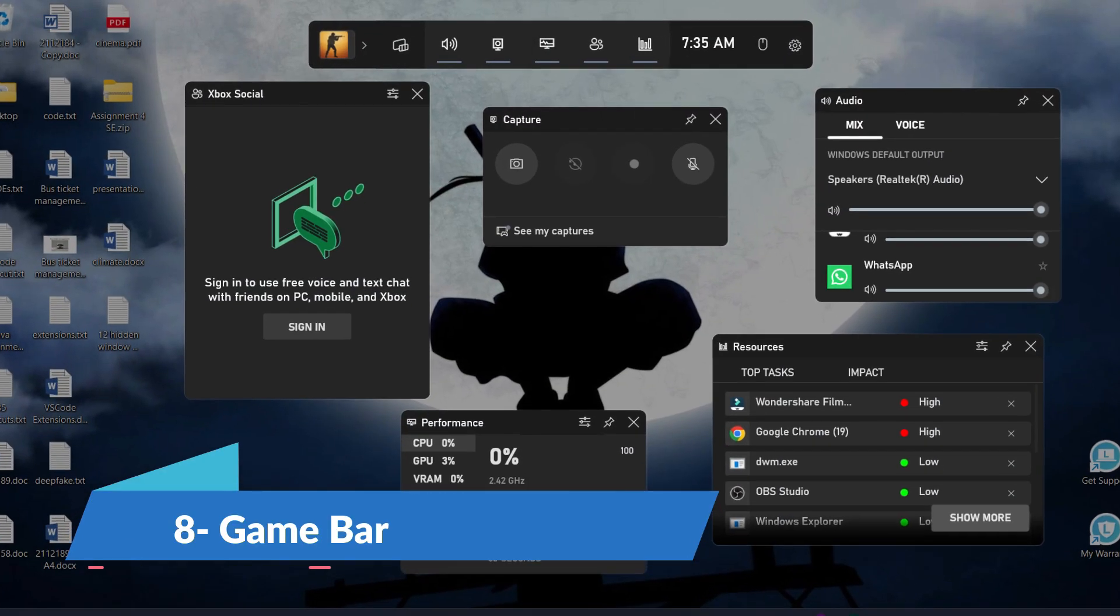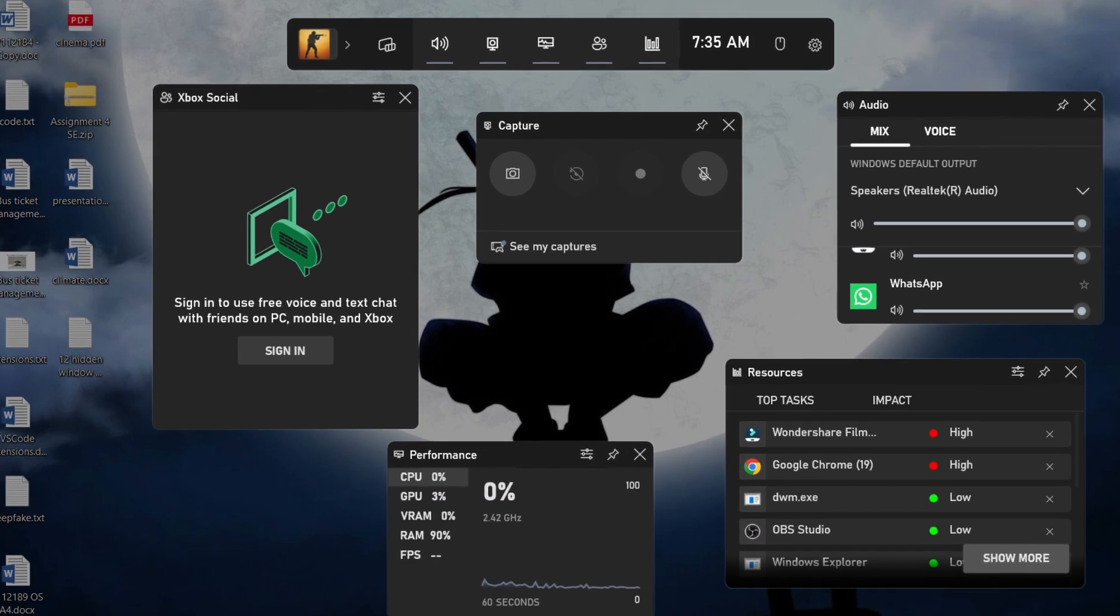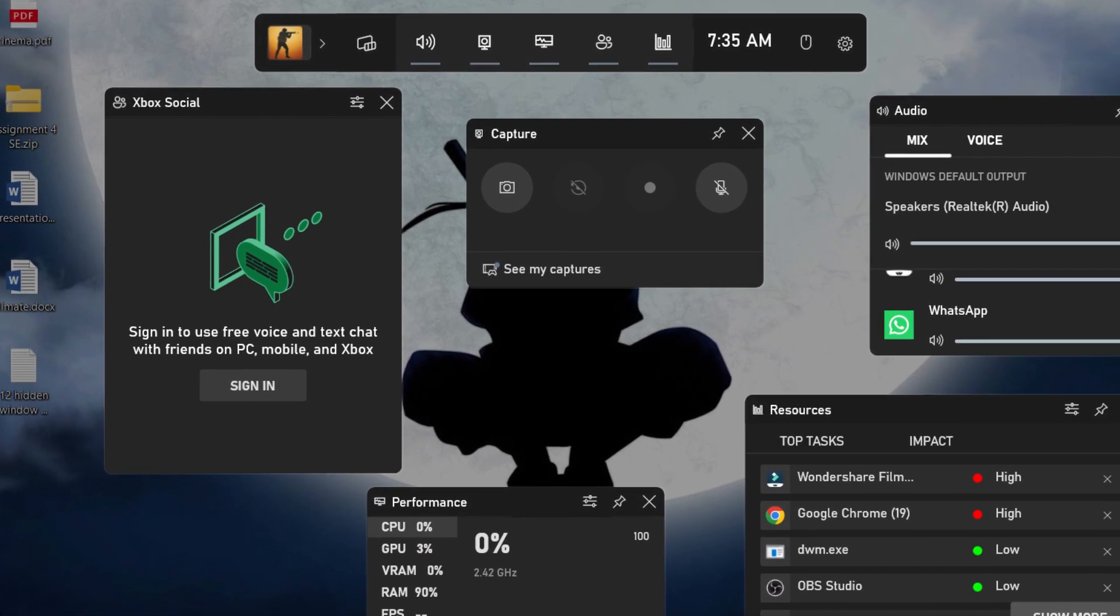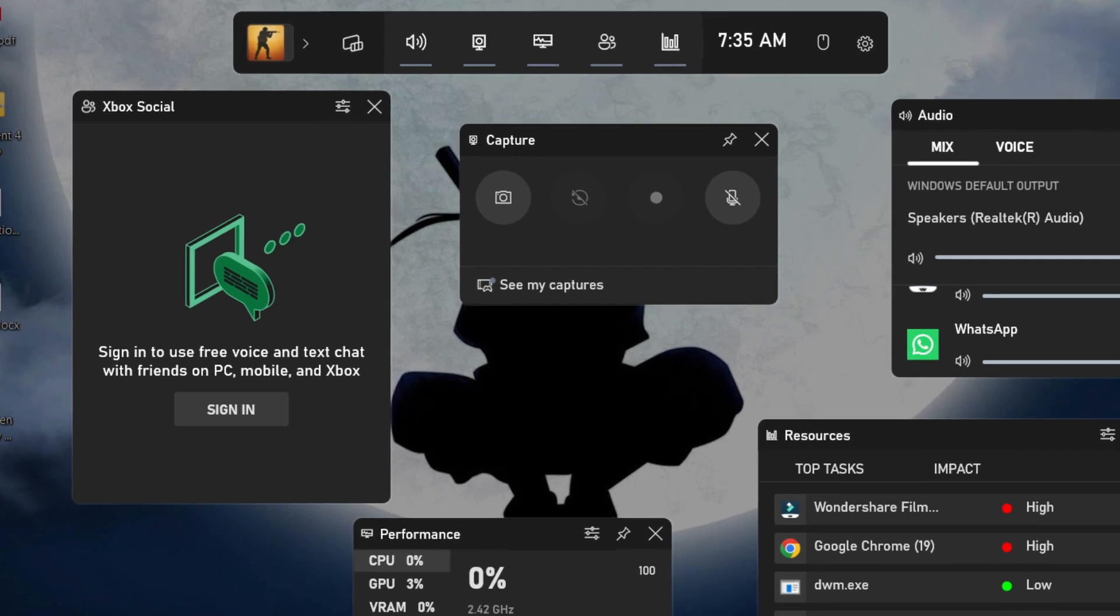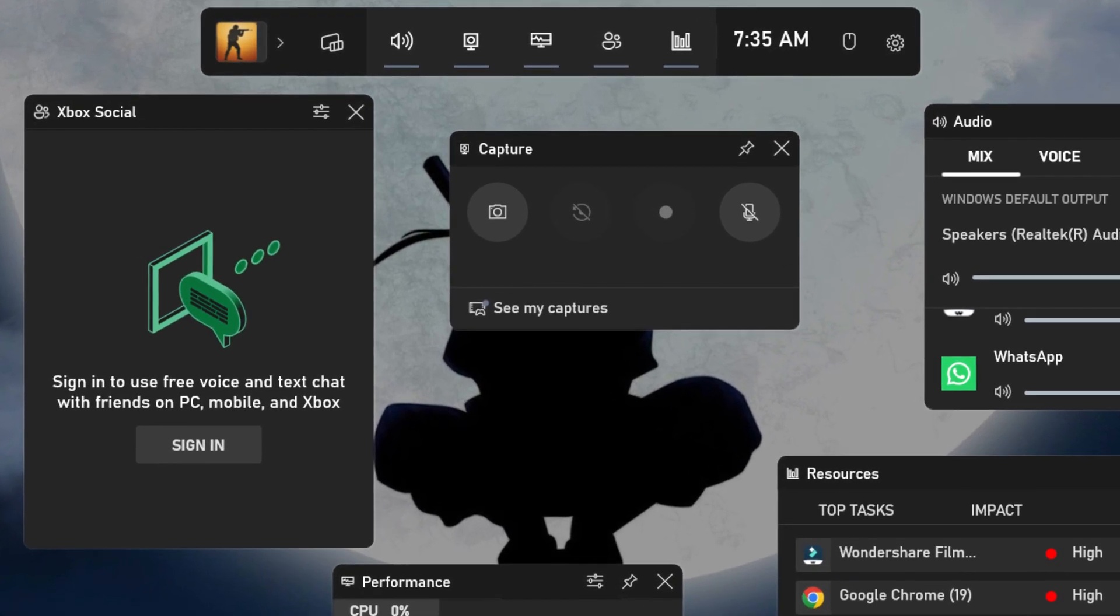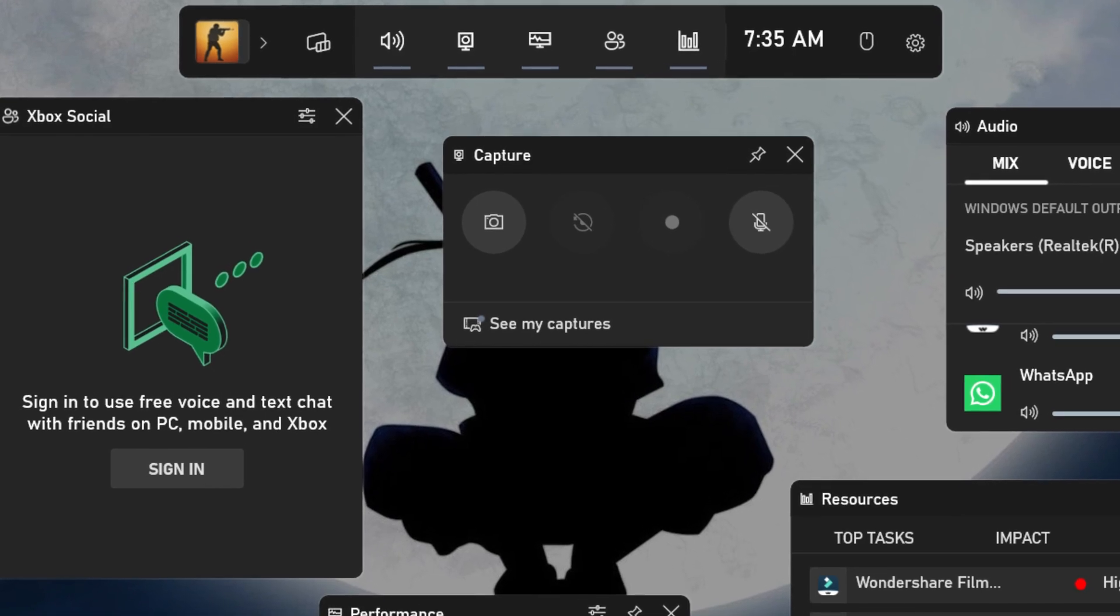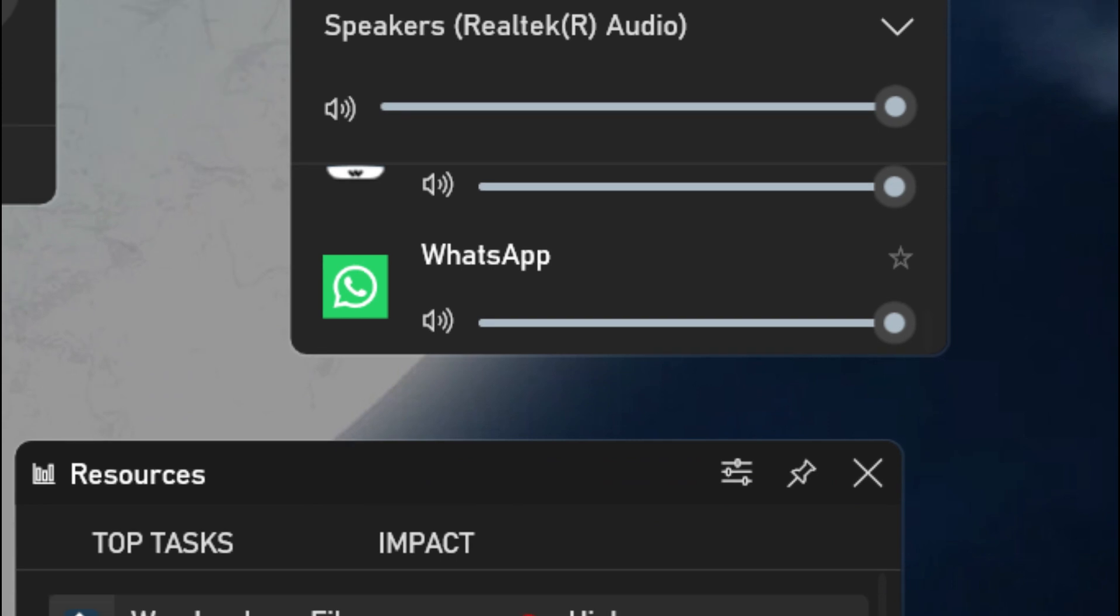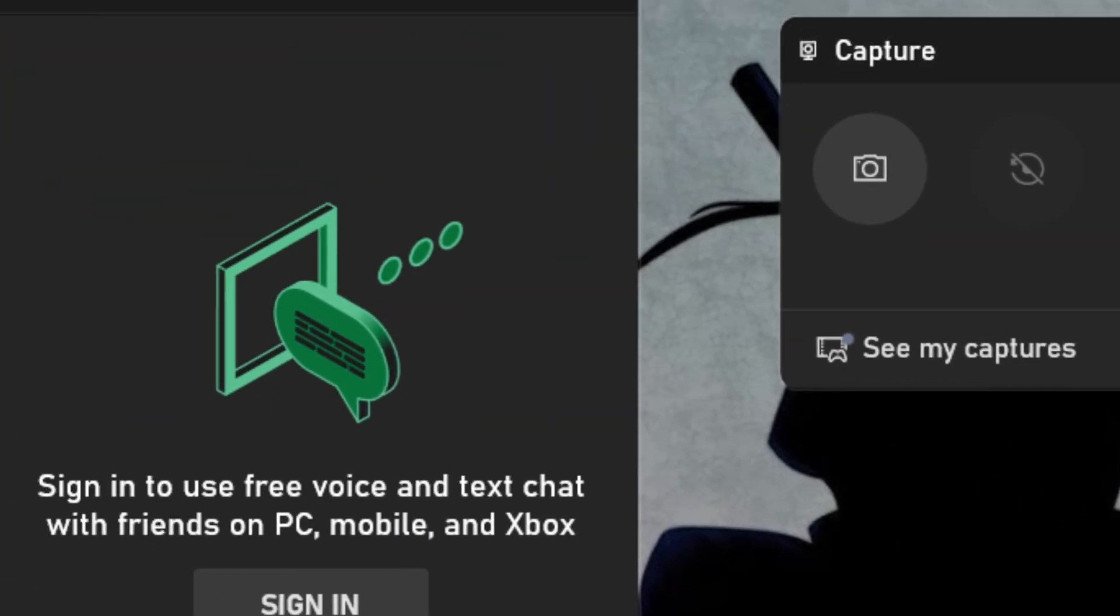GameBar isn't just for gamers anymore. This versatile overlay packs a surprising arsenal of tools that can enhance productivity, creativity, and even everyday tasks. Activate it with a simple Windows key plus G shortcut, and you'll have instant access to screen recording, audio control, performance monitoring, and even social features.